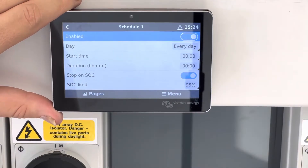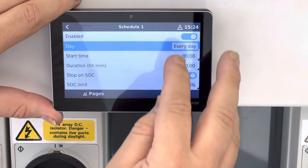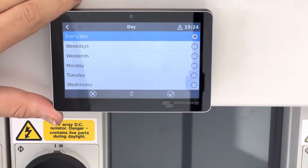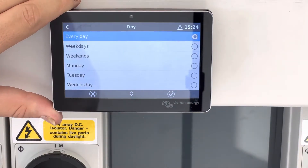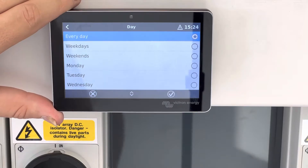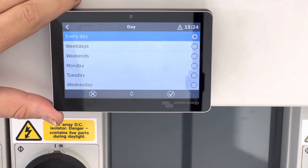You now have the capability of choosing every day or some days — options include every day, weekdays, weekends, Monday, Tuesday, Wednesday, Thursday, Friday, Saturday, or Sunday. In this case we will choose every day.